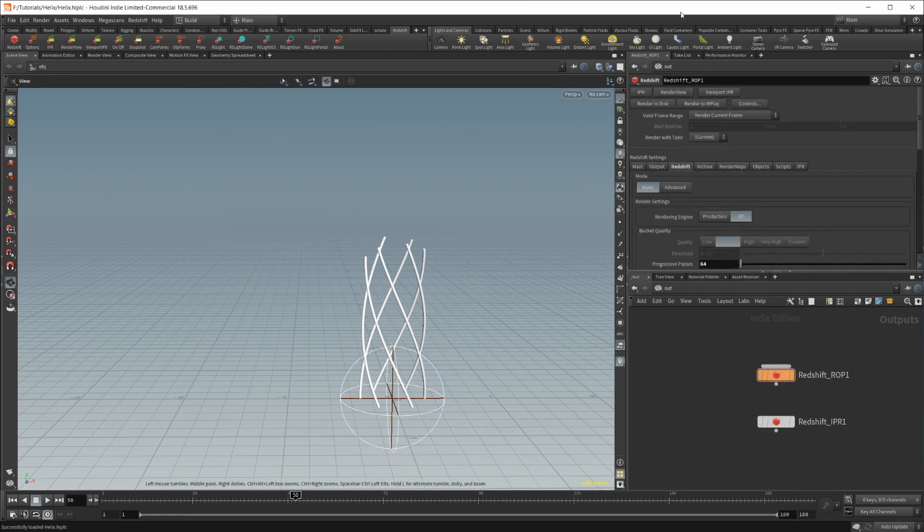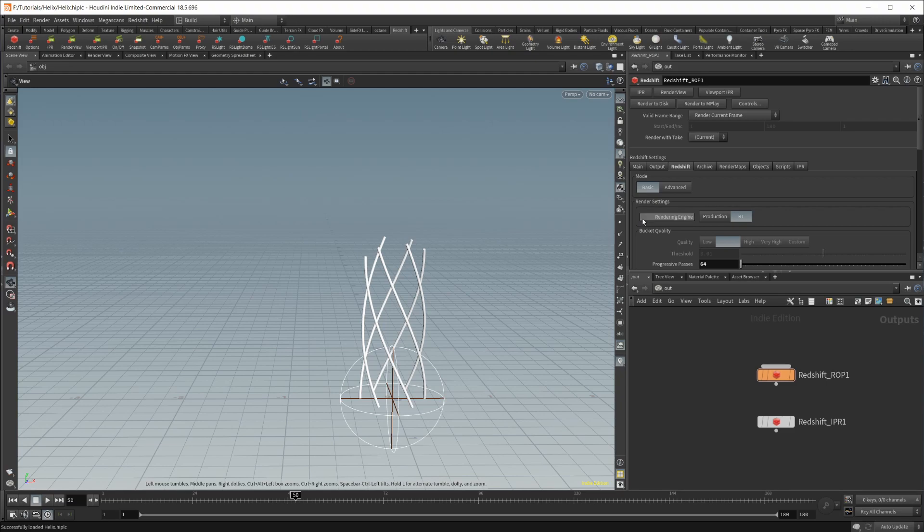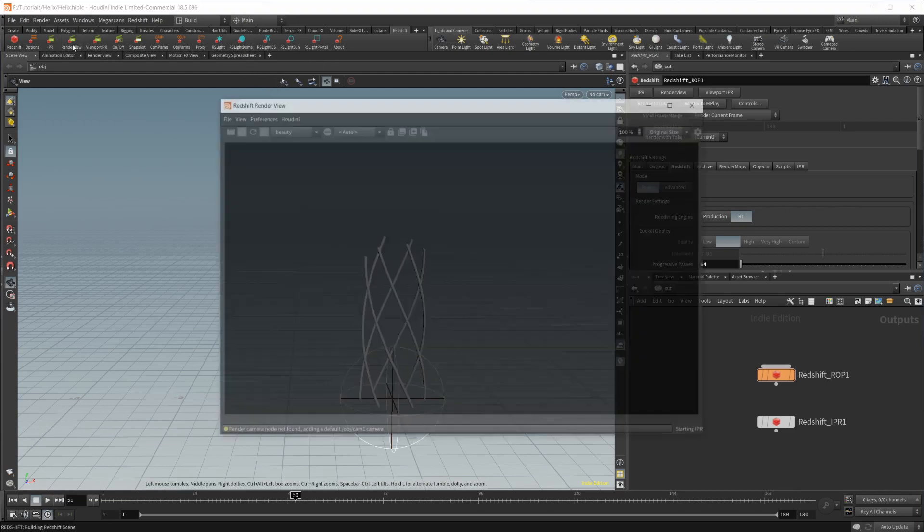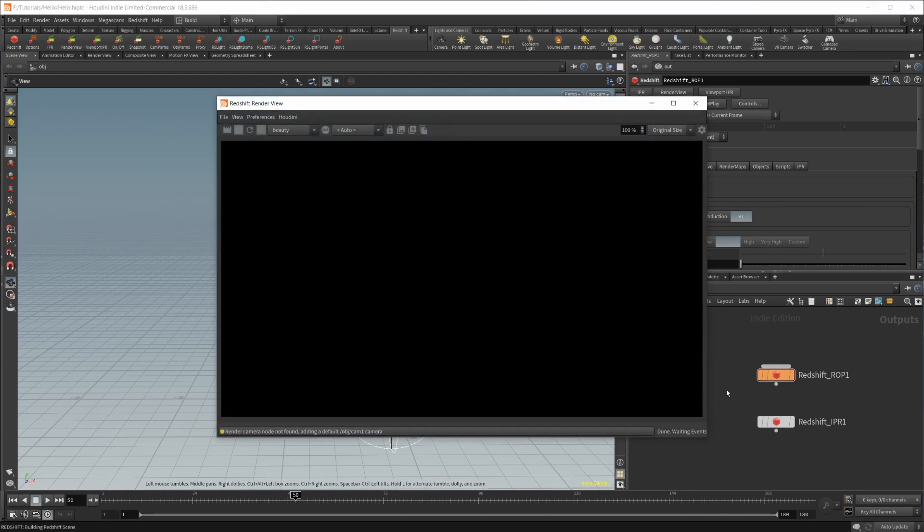All right, so I am back. Redshift did crash on me. I was using the wrong version. I just updated Houdini, and I forgot to change stuff over. So let's go ahead and try and click this render view option now, and we'll see what happens.